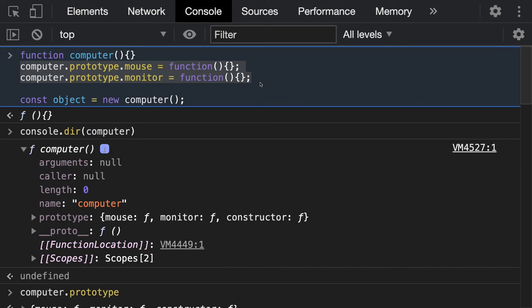That is called the prototype chain — or proto chain — which we talked about in the last video. When you create an object and then a new object from it, the proto chain points to the parent object, and all objects ultimately point to the capital-O Object.